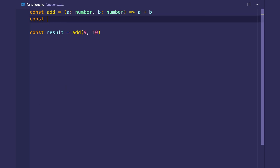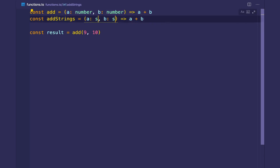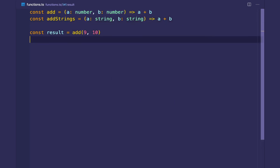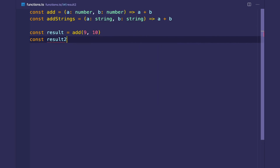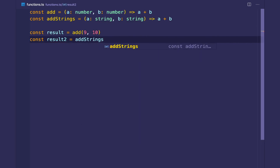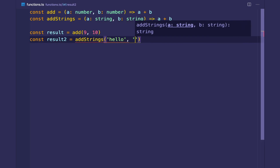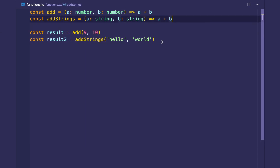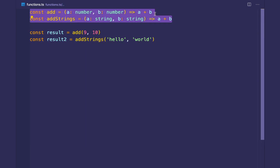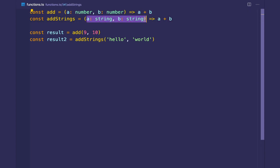You might create a function called addStrings with the same implementation but string types — that's redundant. We have the same code with just a different type signature, and we want one function implementation that supports multiple type signatures.